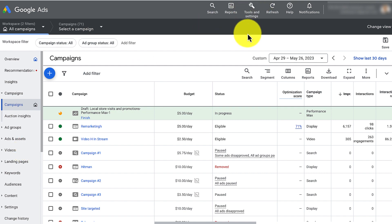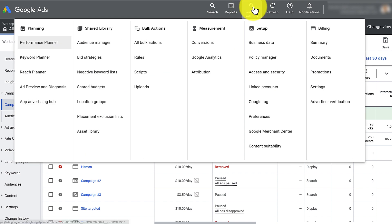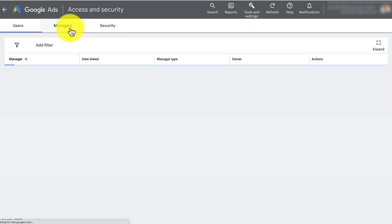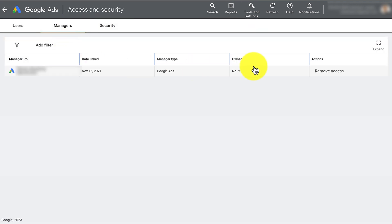You're going to go up here to tools and settings and click access and security. Under here, you're gonna click managers and then there should be a button here that says accept. So click accept there.